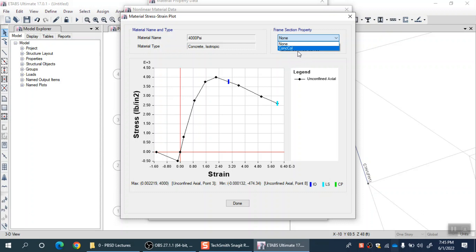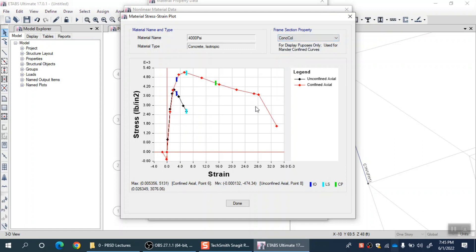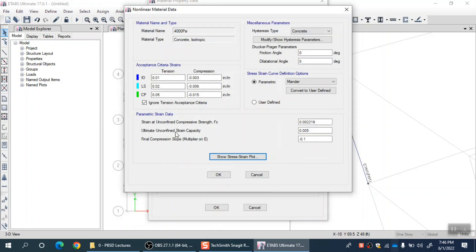I only have one default concrete model cross section in my list. Let me select that one — it actually did that. The red color line is the confined stress-strain curve generated using Mander's equation, and the black color line is generated using the unconfined Mander's stress-strain curve. So you can now visualize, for different cross sections, what the confined stress-strain curve would look like. Then you can go back to your auto fiber table and modify the material associated with different fibers there.